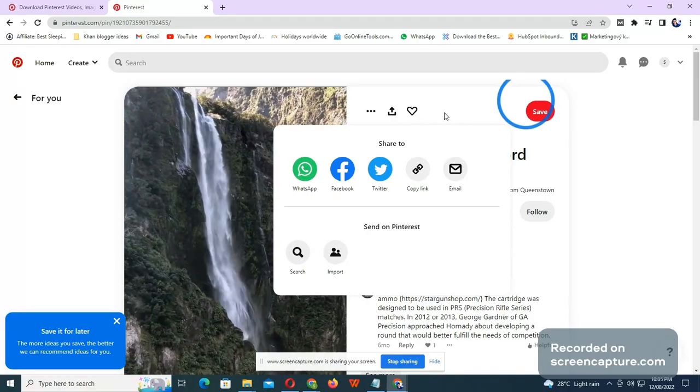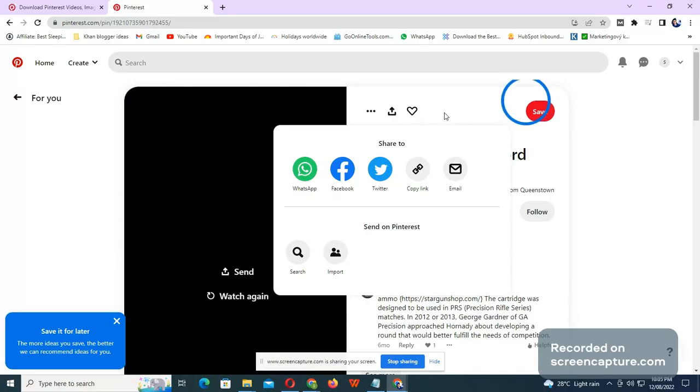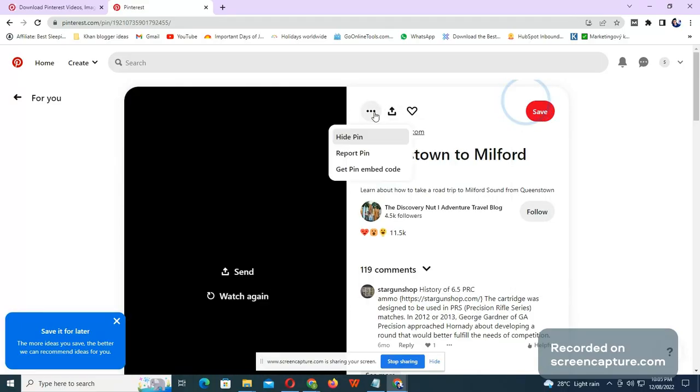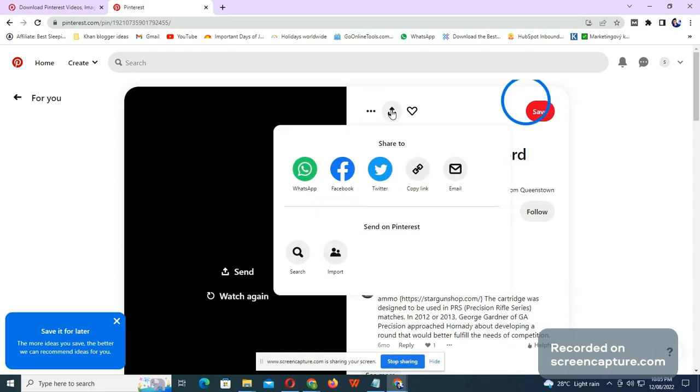So what you need to do is simply click the share button.